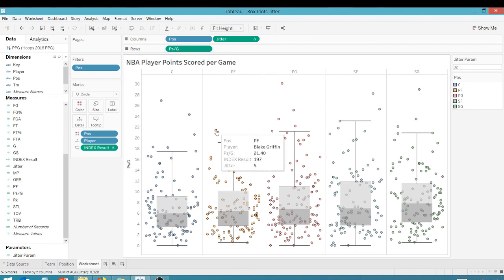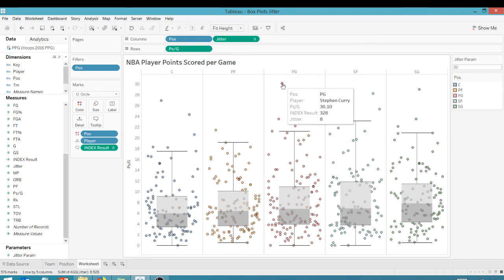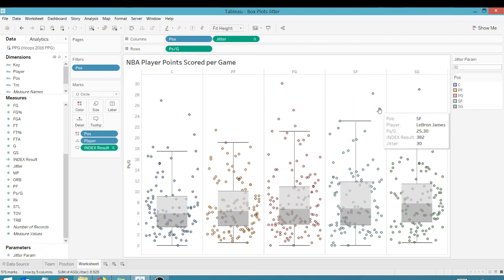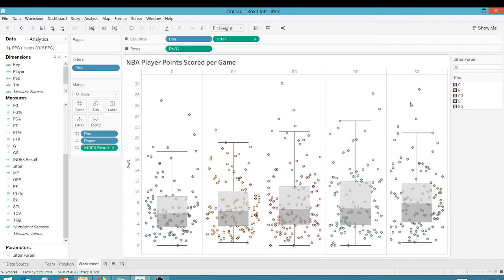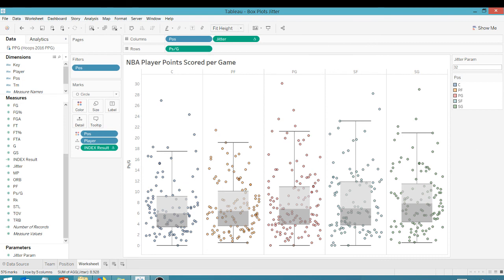So we've got a nice little spread. It makes it very easy to get a feel for our data as opposed to all these points stacked on top of each other. Hope you found this tip useful. Take this tip, get out there and do some great things with your data. Thanks for watching everyone.